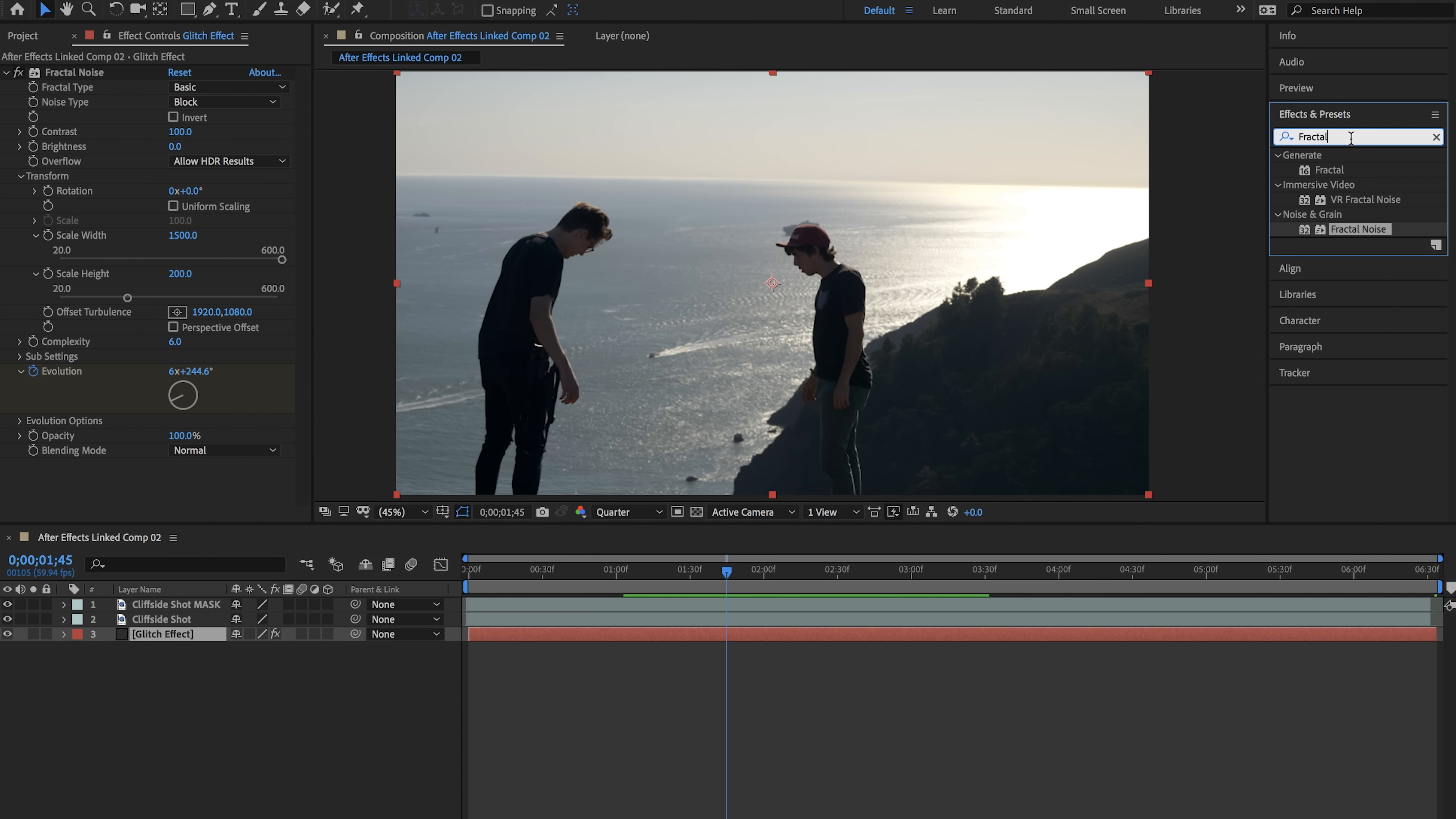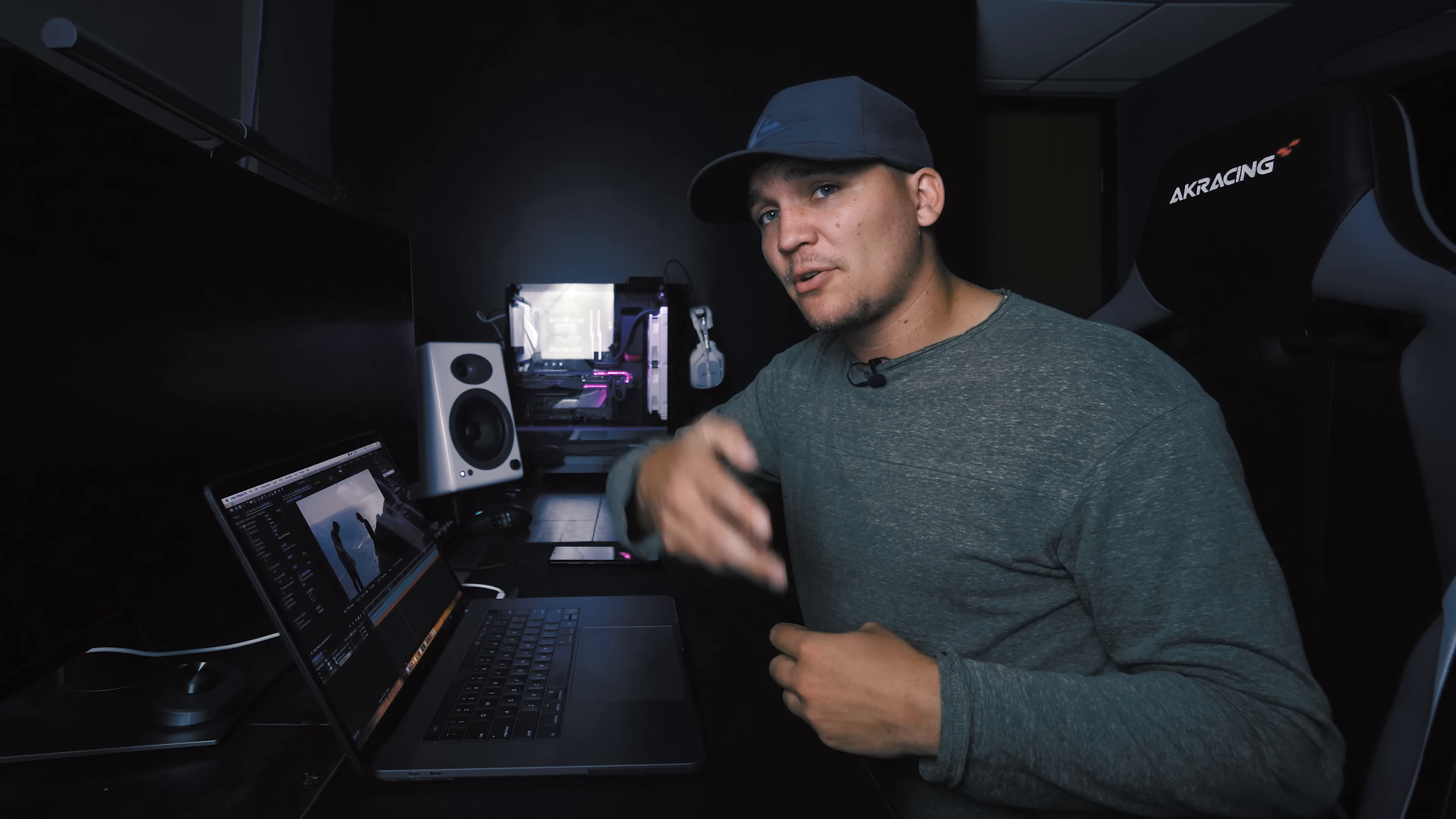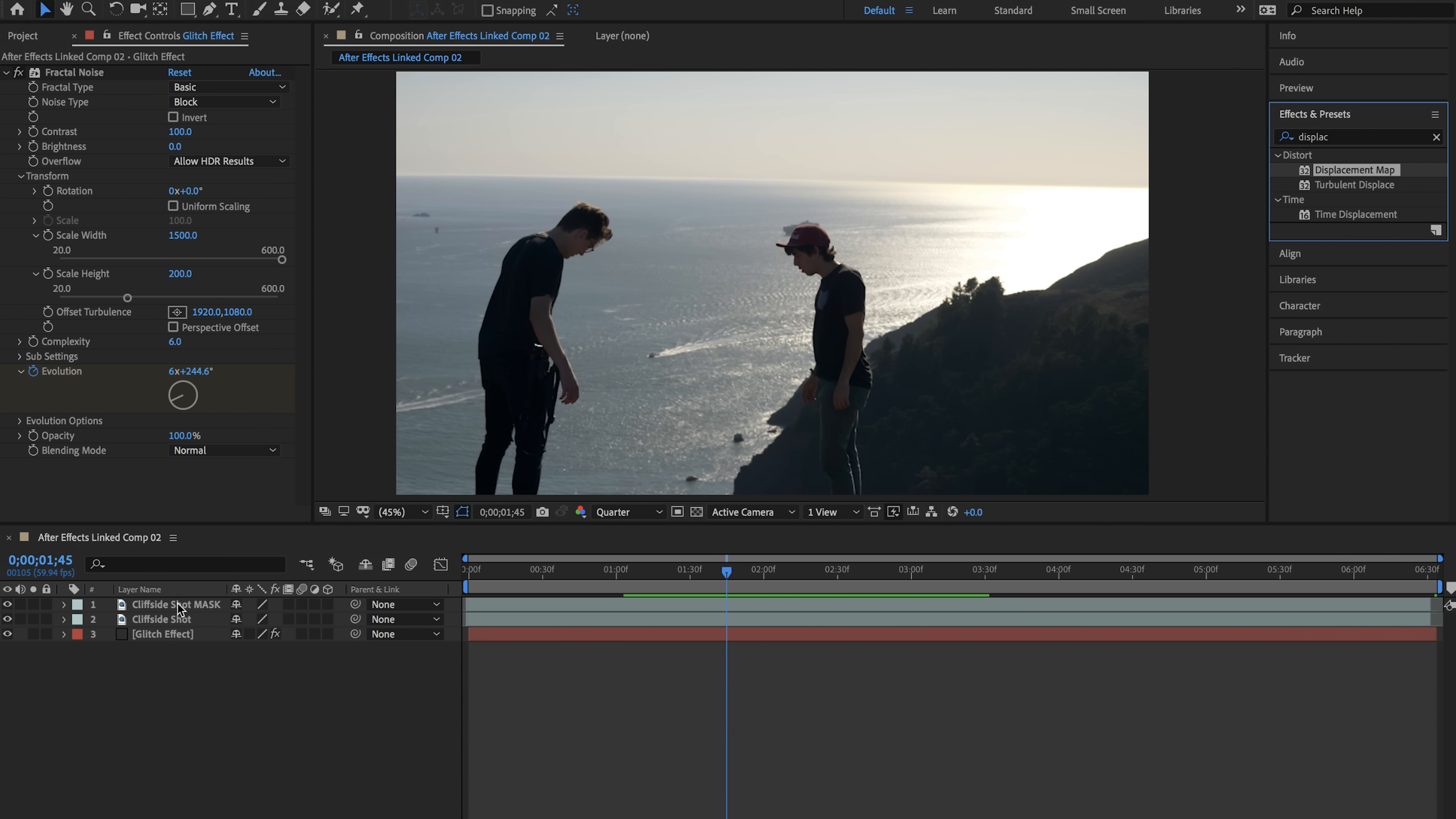Now we're going to go to the effects tab and create the displacement map which will map our glitch effect to our masked out layer. Type in displacement map and drag on displacement map onto our cliffside shot mask layer.